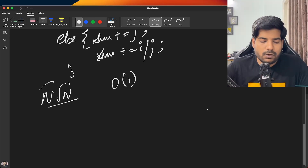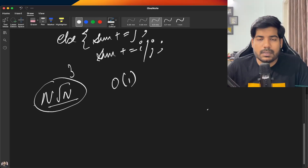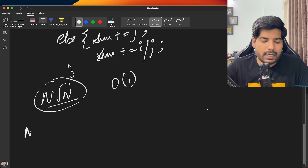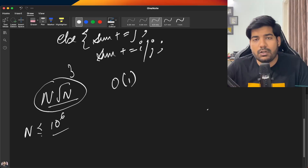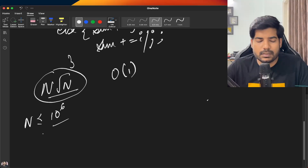This still won't solve our purpose because n can be up to 10^6. We need to optimize further to achieve O(n).